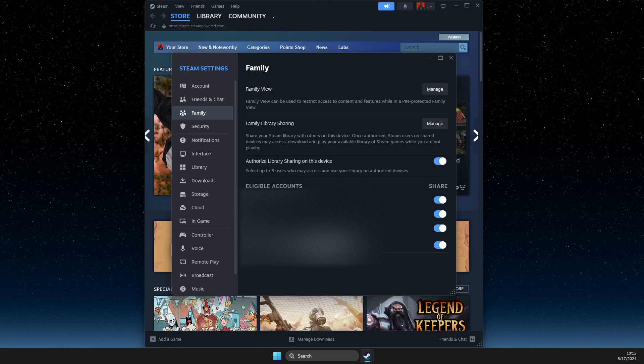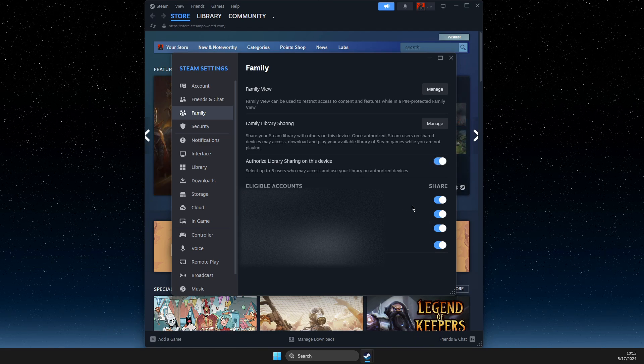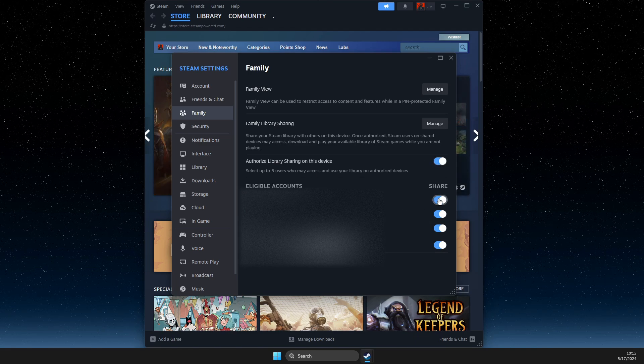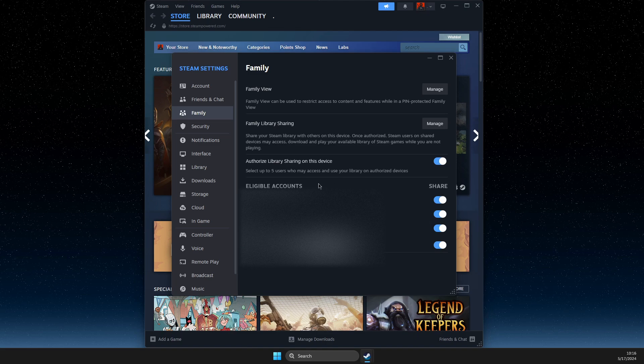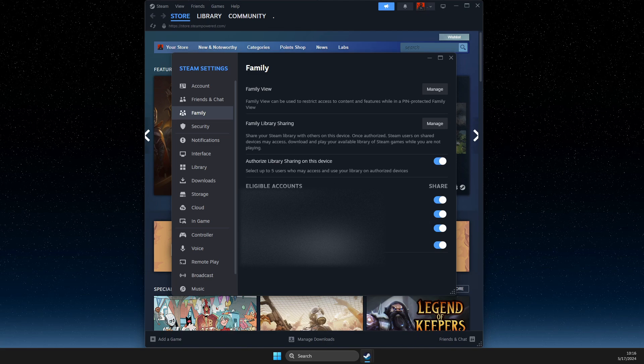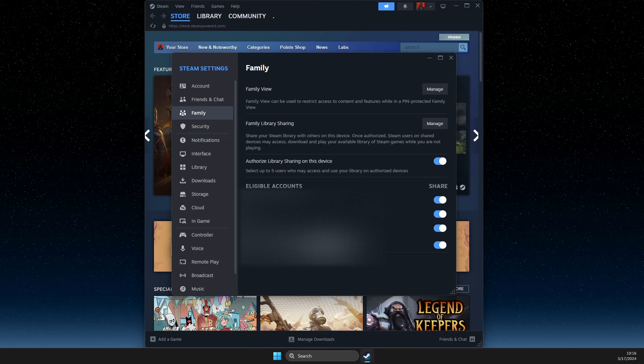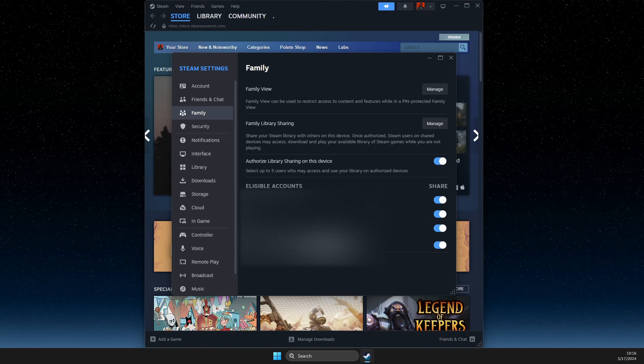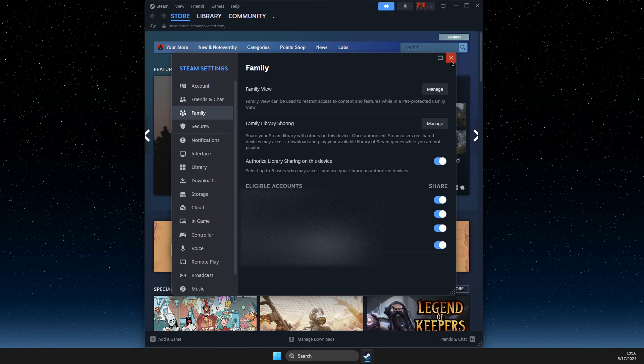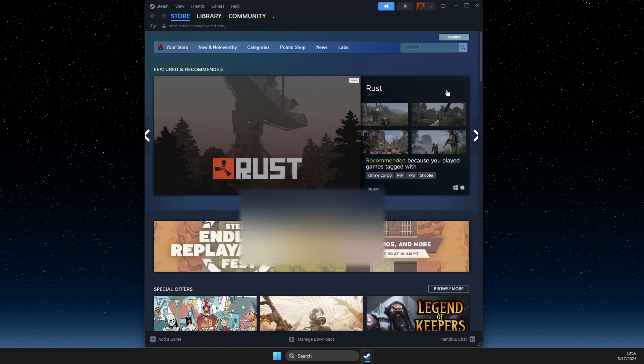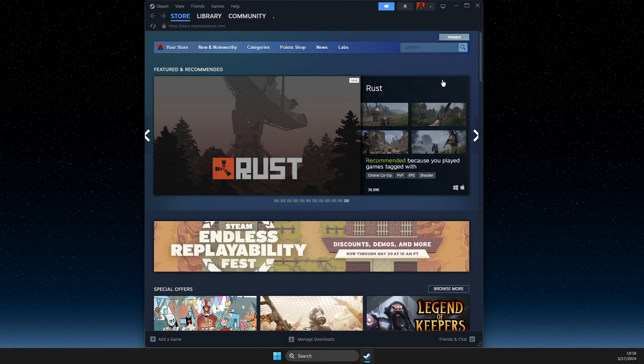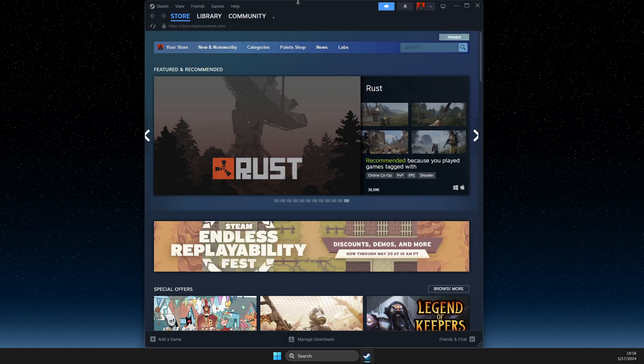And then you should see Available Accounts and then you can toggle on. If you don't see any accounts here listed, then you need to log into that particular account that you want to share your game.